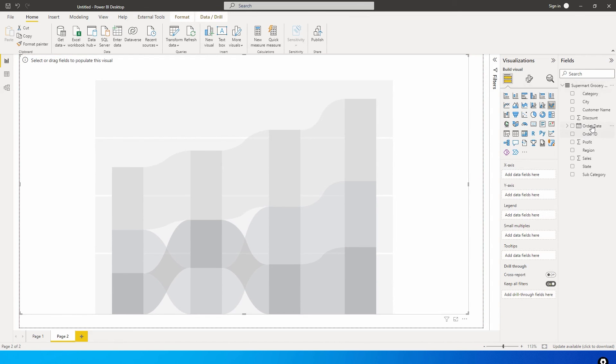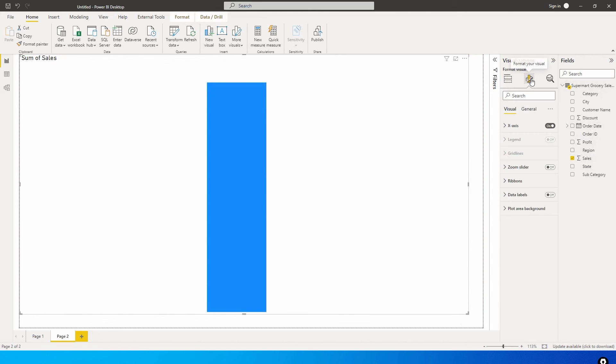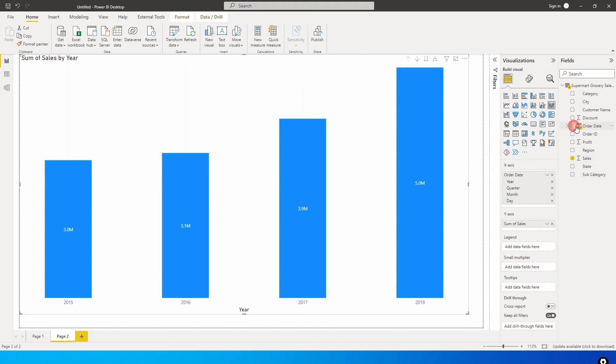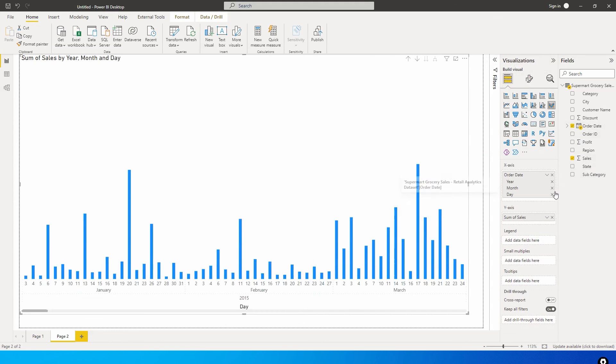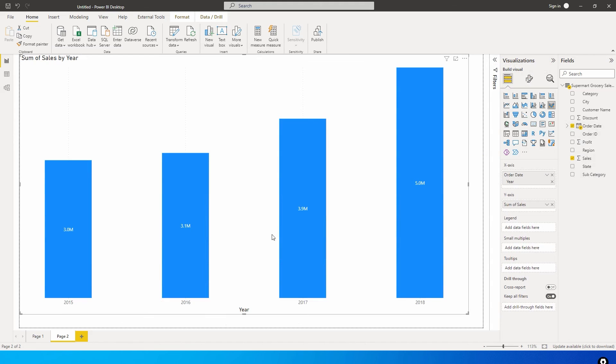I'm going to go here into my data set. The first thing I'm going to do is click on sales, so I've now got my sales. Let me come over to format visual and turn on data labels so we'll now start seeing the data labels. Once you've added sales, let's now add the x-axis where we need the order date. We'll add the order date here, let's only have year for now and get rid of everything else.